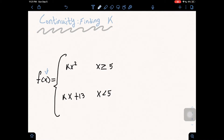The third condition which a function must meet in order to be continuous is that the value of the limit must be equal to the value of the function when x equals c. Whatever value you have for x, the value of the function there must be equal to the value of the limit. So now let's go ahead and work out problem one.